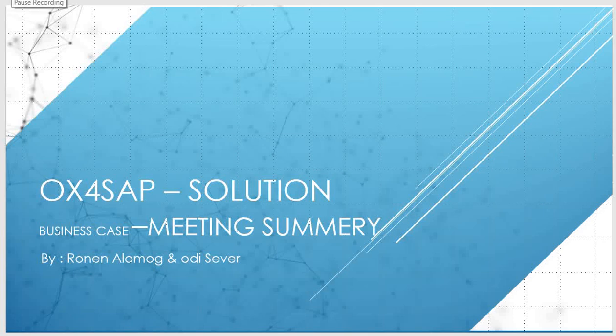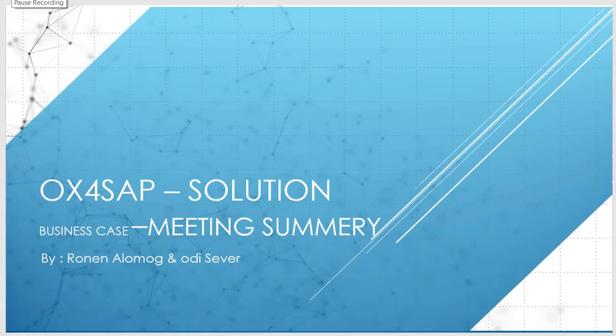Hello and welcome to this session on how to use meeting summary within SAP with the support of our OX4SAP solution.